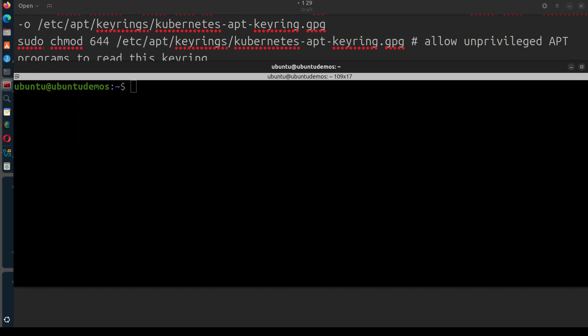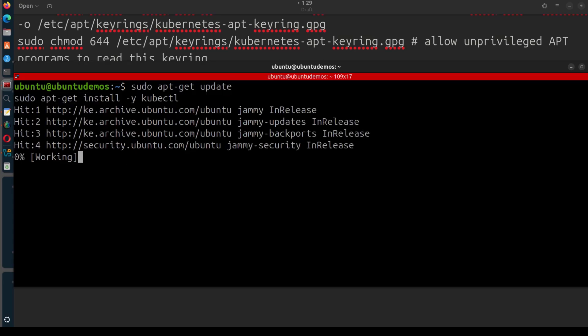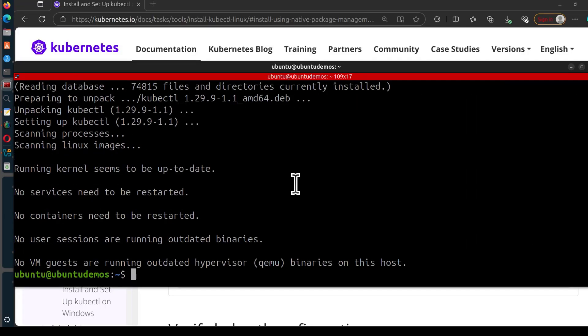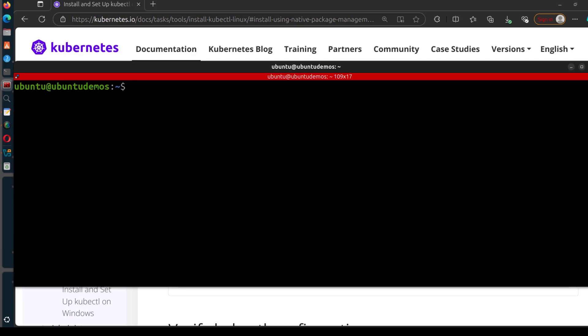Control Shift V. There we go, kubectl is now installed. You can check the kubectl version.